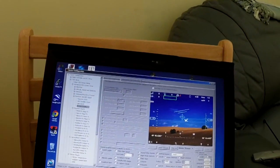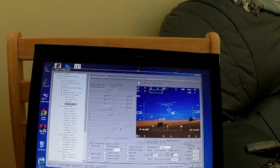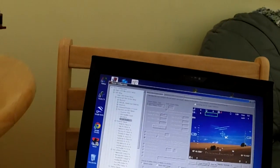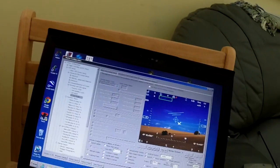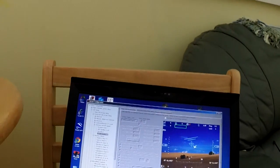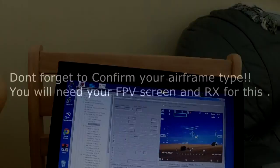Thanks for watching. Any questions, do ask — I'll try to answer. Apologies for the noise of these speed controllers. Bye for now.